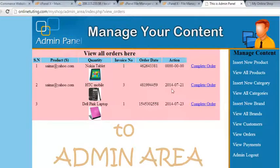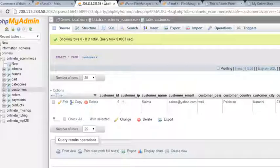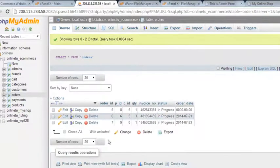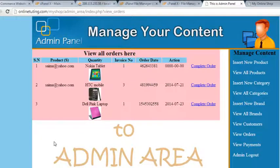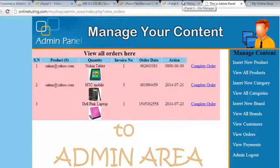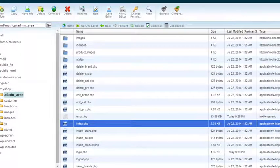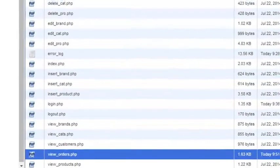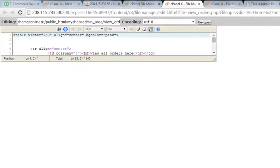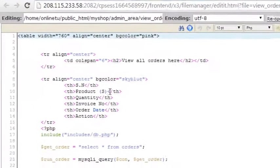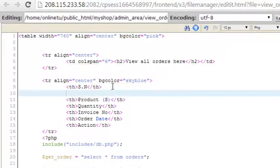We need to change the column titles as well — there are three orders in the table and we're displaying them in the admin panel. There's some problem with the order date display which we'll correct. We go back to the view_orders page, edit it, and set the headers: first column is serial number, second is customer email, then product name, and so on.